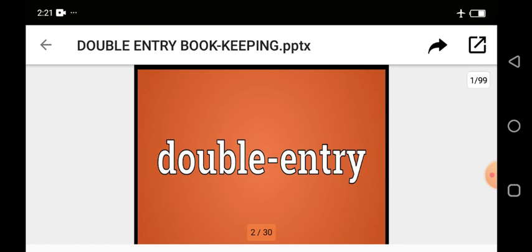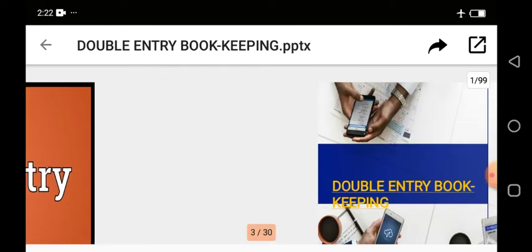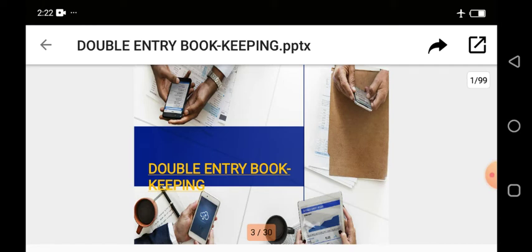What is the topic we'll be looking at today? Double entry. So we'll be looking at what double entry is. Double entry is one of the words used in bookkeeping. If you remember under the video that I did on bookkeeping, I told you that bookkeeping is an act of recording business transactions in an orderly manner.